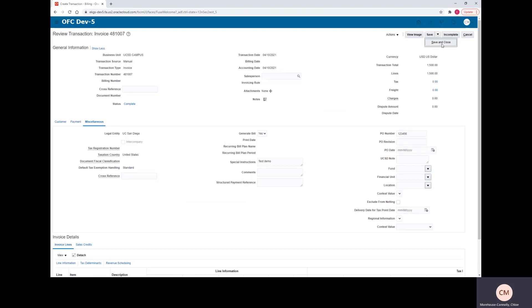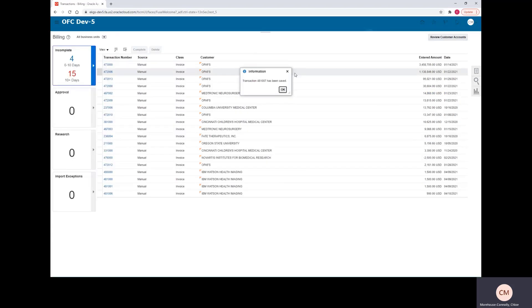If you are unhappy with the invoice and you wanted to change something, you can hit Incomplete and it would take you back to the previous page where you could edit things. Since we are happy with this invoice, we'll go ahead and select Save and Close.